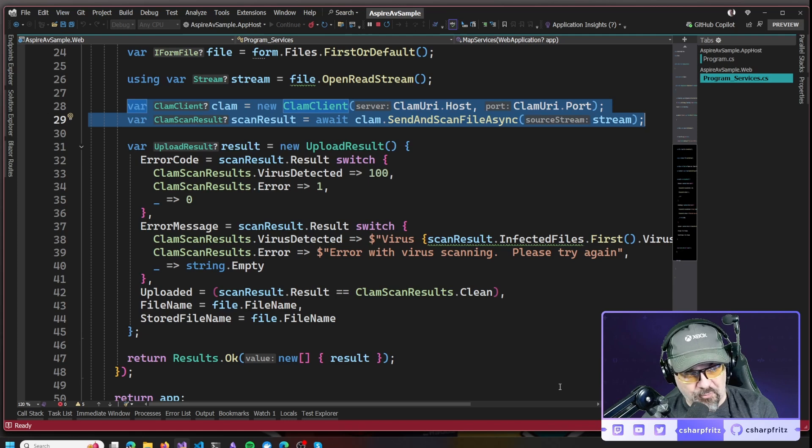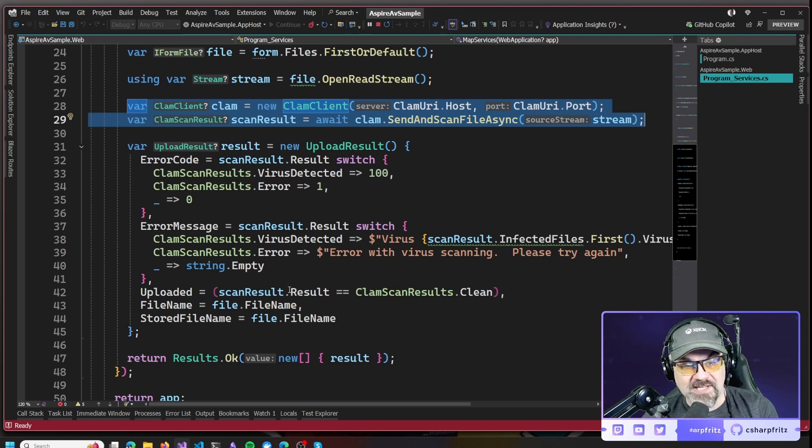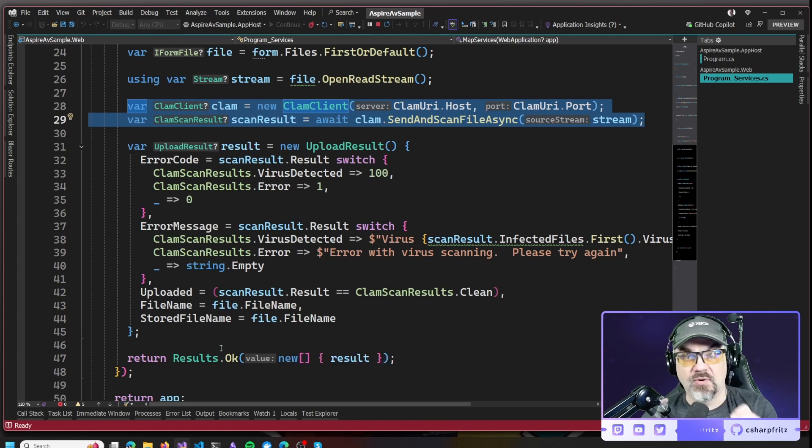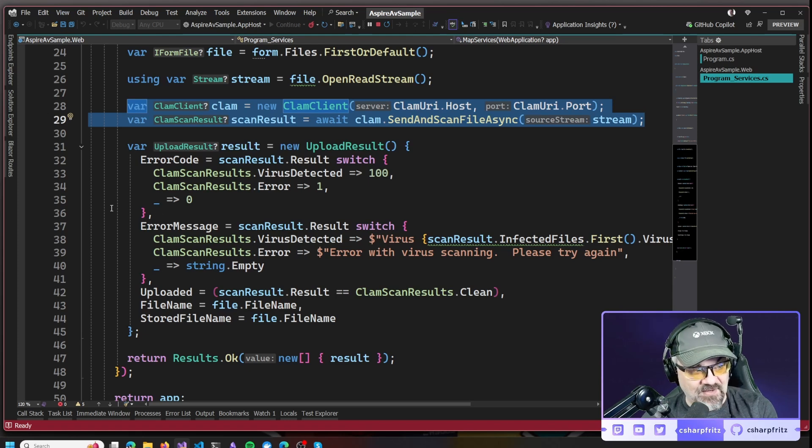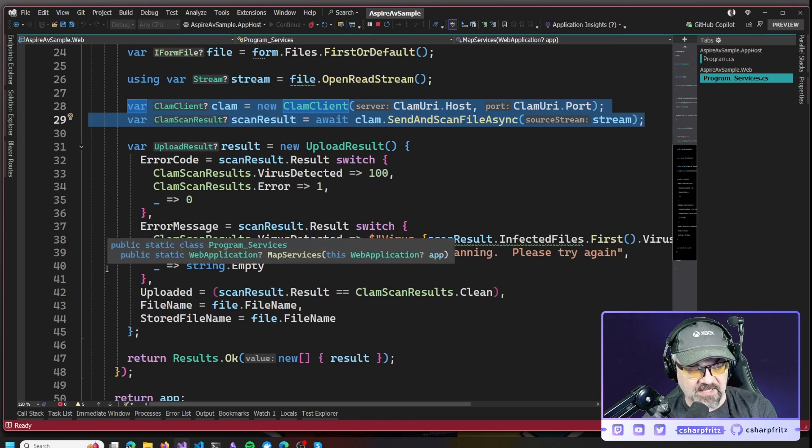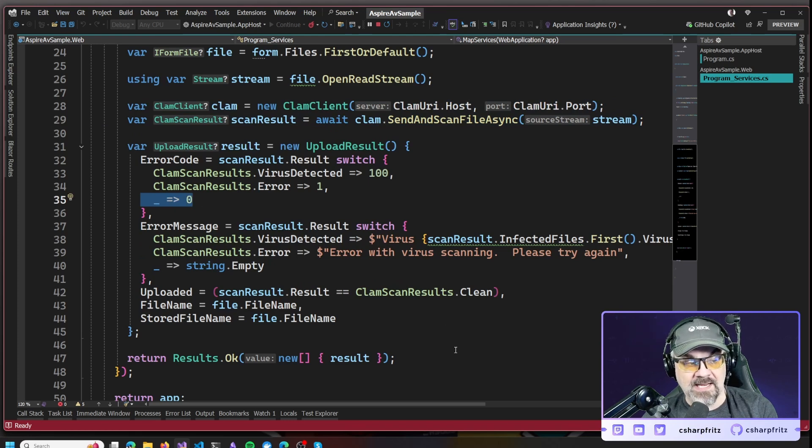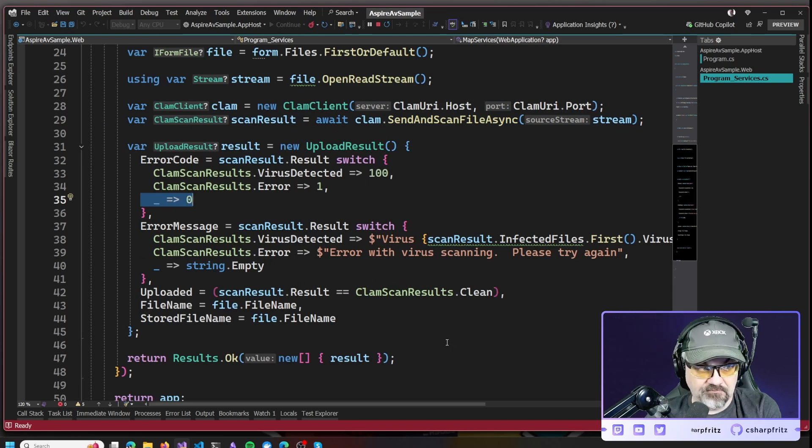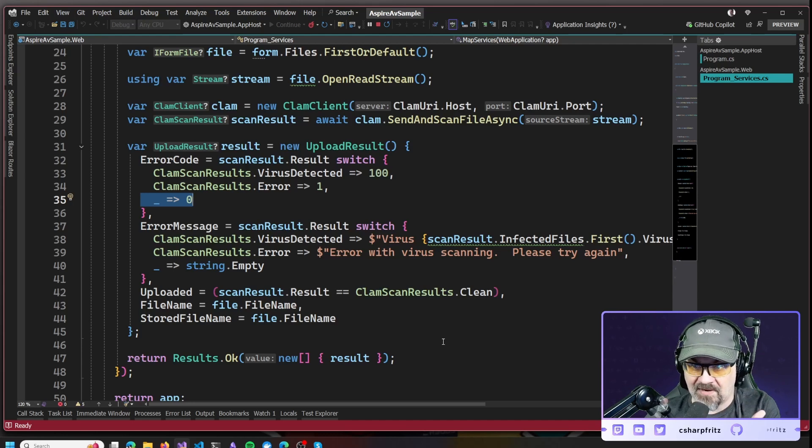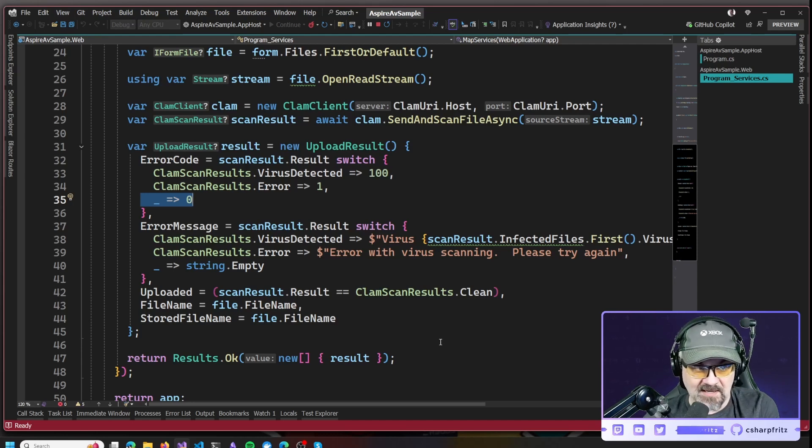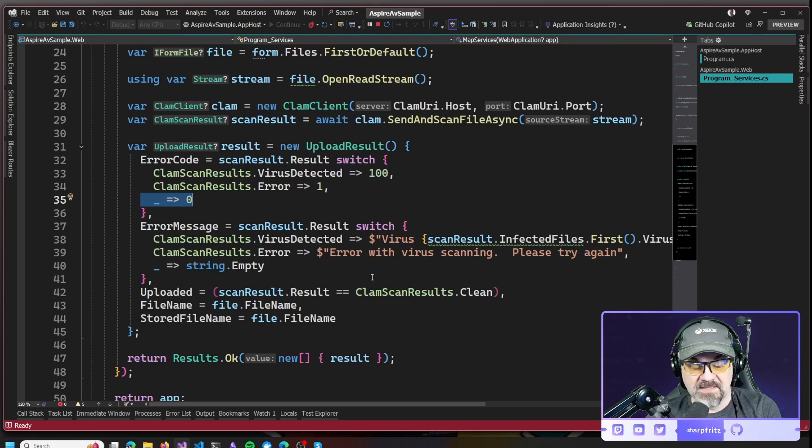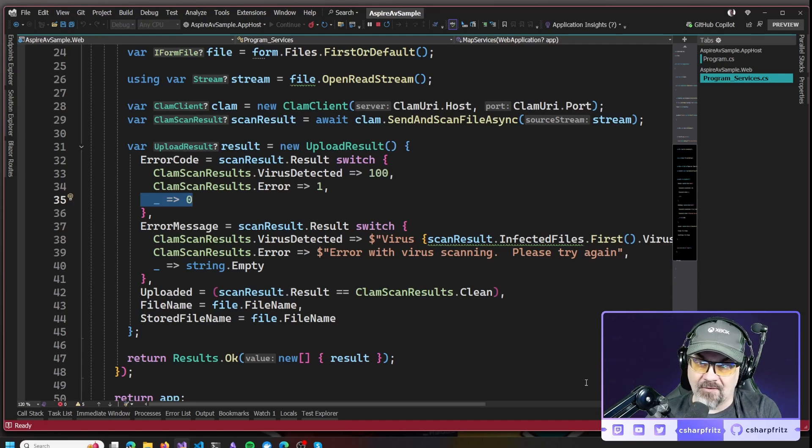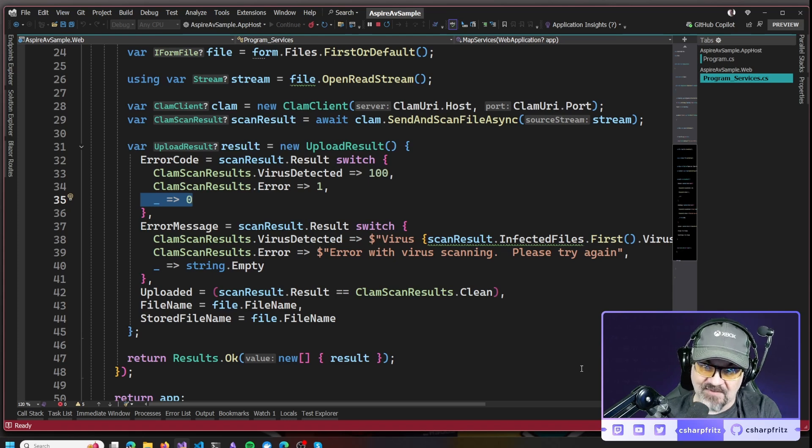And I return an appropriate error code here if we find a virus or if there's any kind of an error. The point being, we should only write our files to disk or save them in a database if they're scanned and they come through clean. Only if they get a result that is clean, that is not a virus, that is not an error. And we'll pass back appropriate error messages if we do find a virus or if we do have an error.